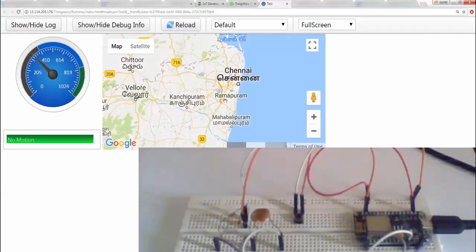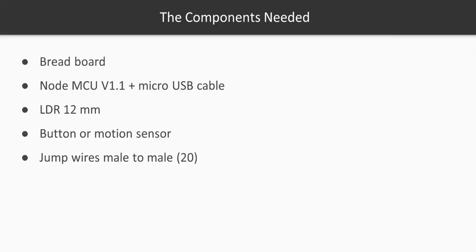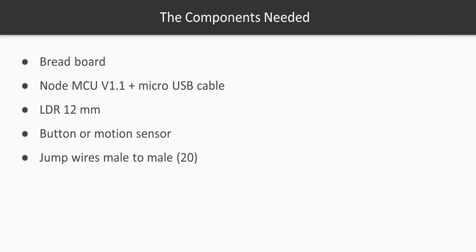Now let's take a look at the components needed. So obviously we need a breadboard, you need a Node MCU version 1.1, I'm sure you have a micro USB cable, you're going to need an LDR 12mm (doesn't matter, you can also use a smaller one), you need a button or a motion sensor (both do exactly the same - motion sensor also gives you a high value and the button also does the same), so just to keep things under controlled complexity we're using a button, you can also use a motion sensor. You also need some jumper wires male to male, about 20 should be good.